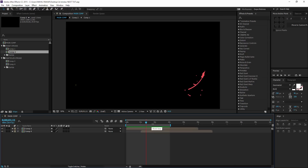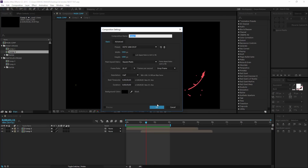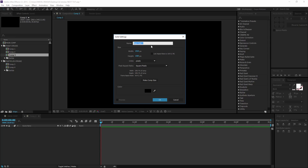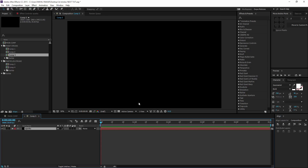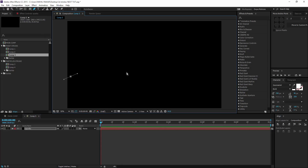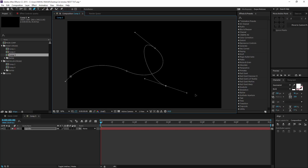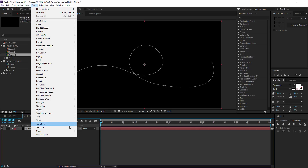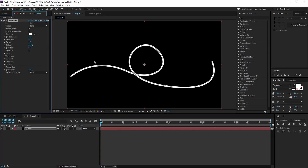First I'm going to create a new comp at 1920x1080, 30 frames, 5 seconds. Then I'll create a new solid — I'm going to keep the name as 'Sparks'. Then I'll select the pen tool and create a path for our stroke. You can draw something pretty basic for now, whatever you feel like. Then go to Effect and choose Trapcode 3D Stroke.